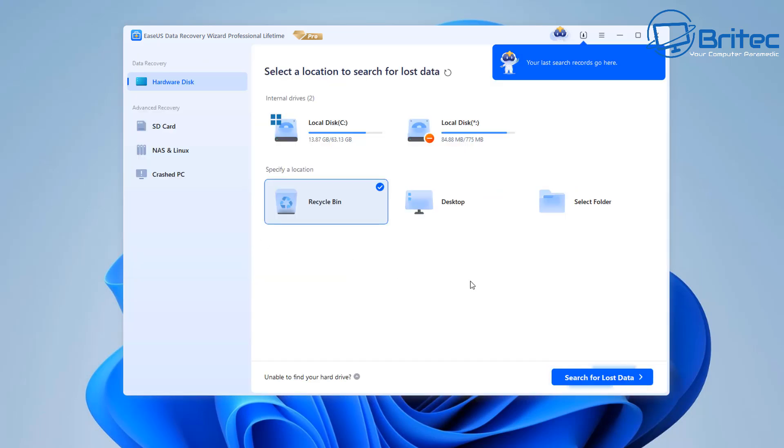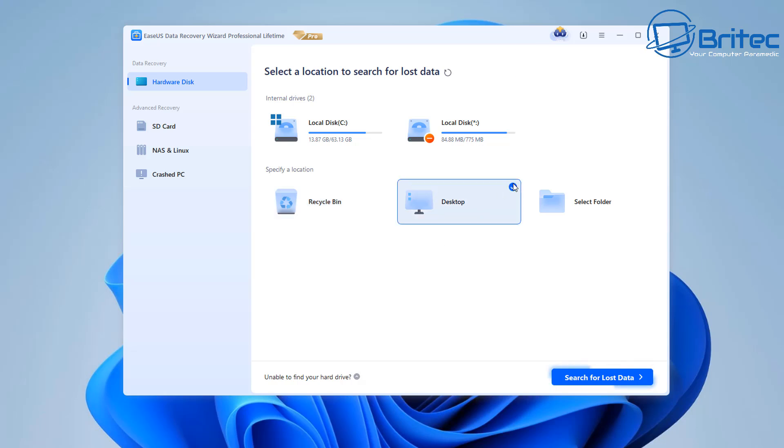Now what happens if it doesn't find the files that you're looking for? Well you can do a full scan of the hard drive and it will try to find the files that way.